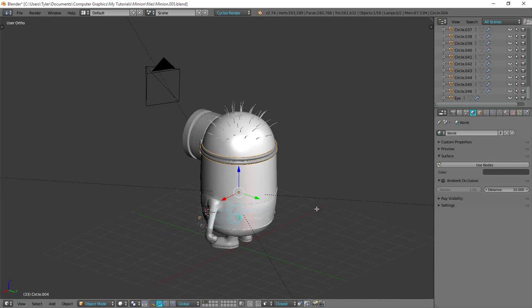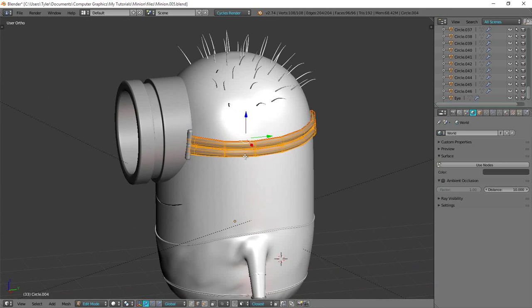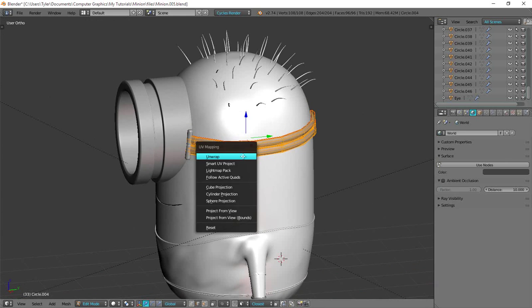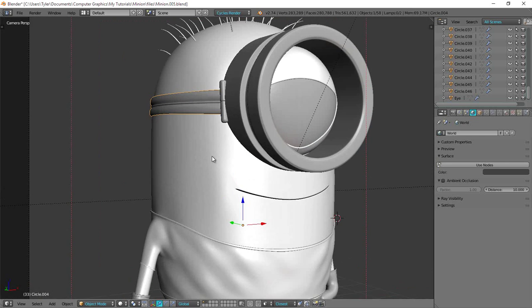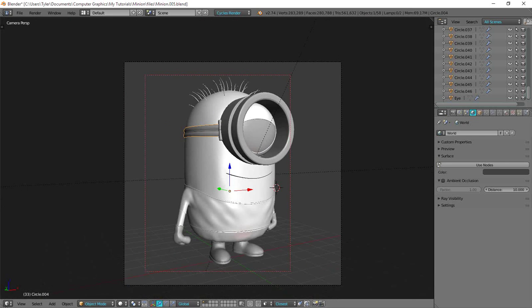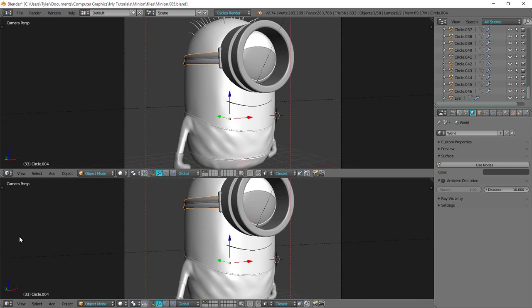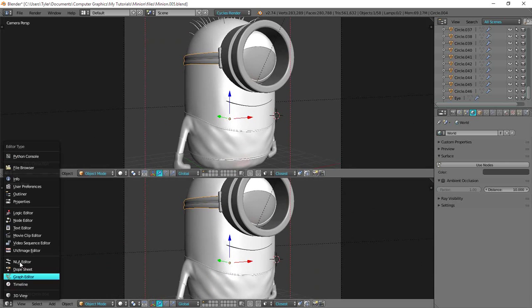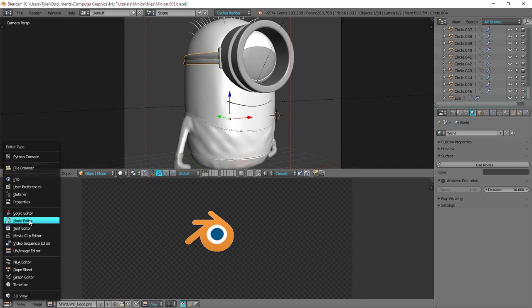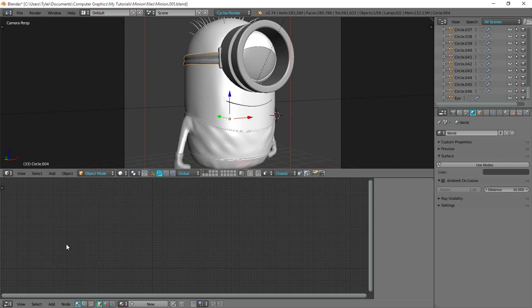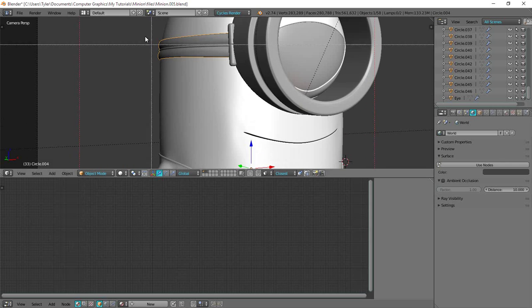Now that I've done that I'll go back into Edit Mode, select the whole thing and U and Unwrap. And that should unwrap nicely. So yeah let me just go ahead and slide up this slider here and go into the UV Image Editor. No sorry I'm in the Node Editor. Okay cool.